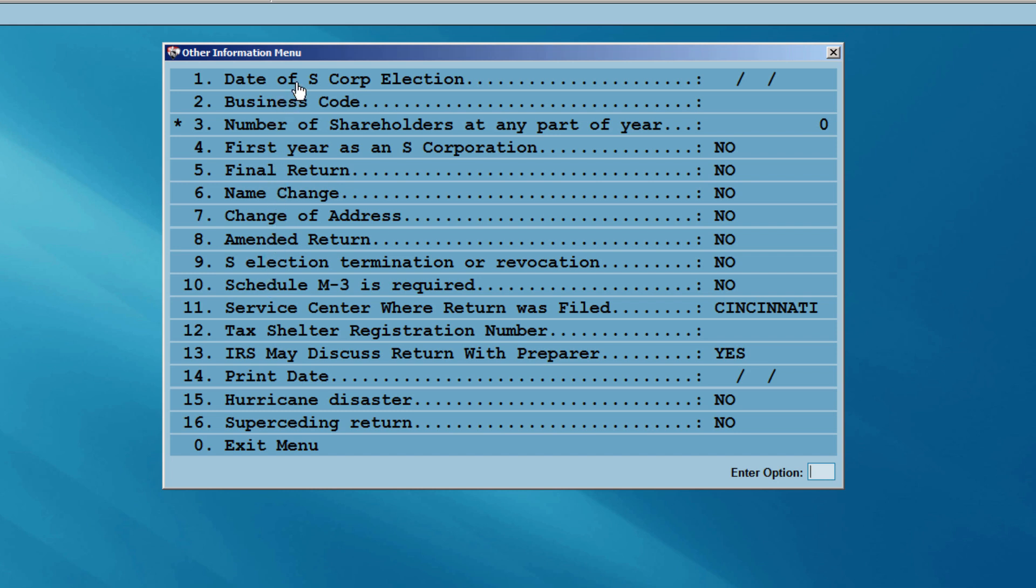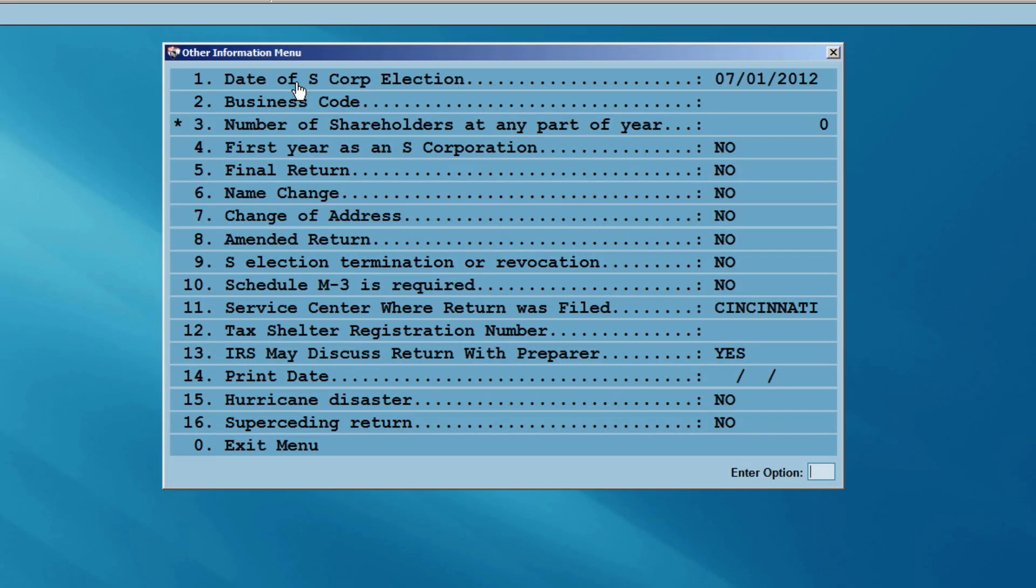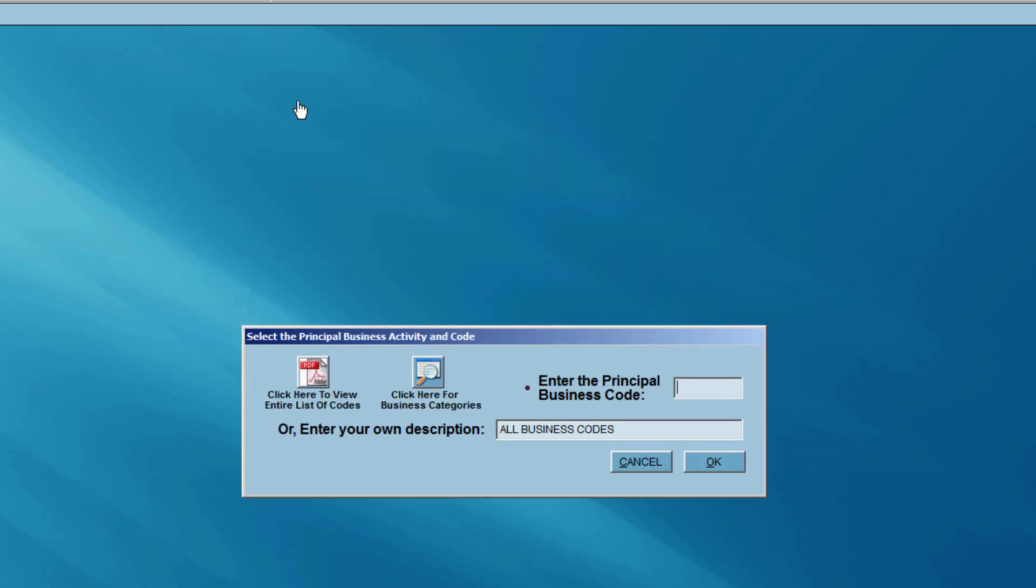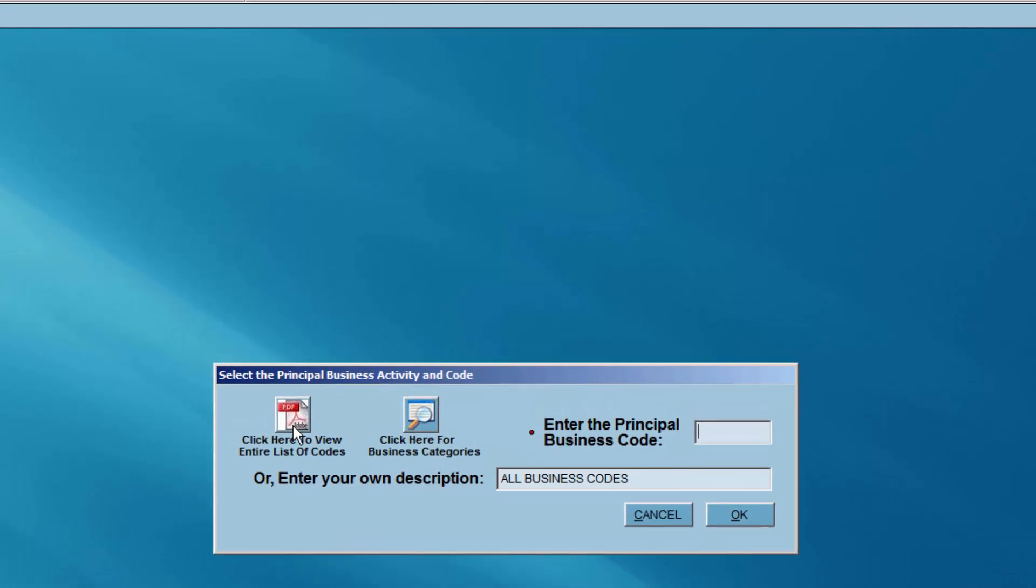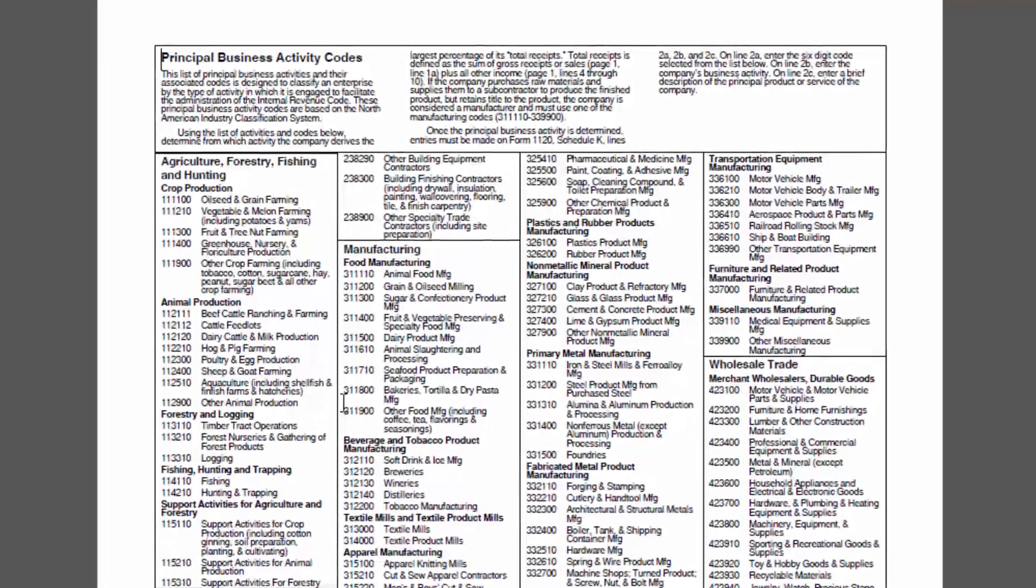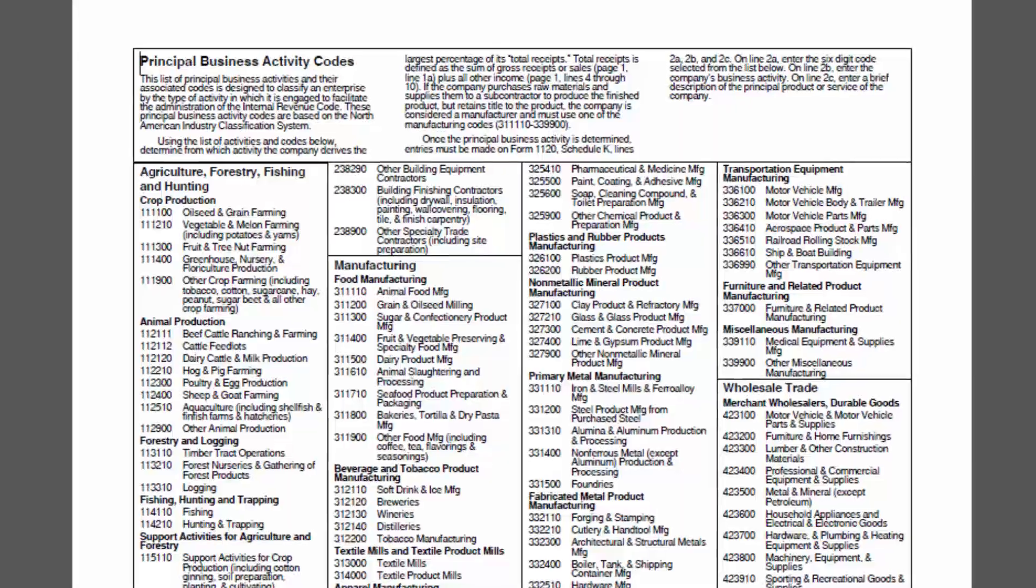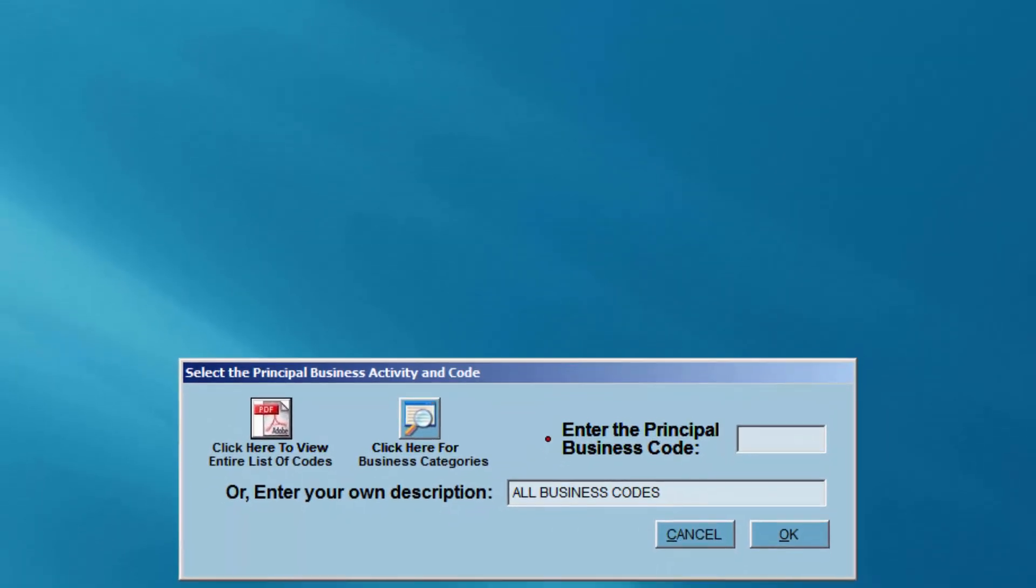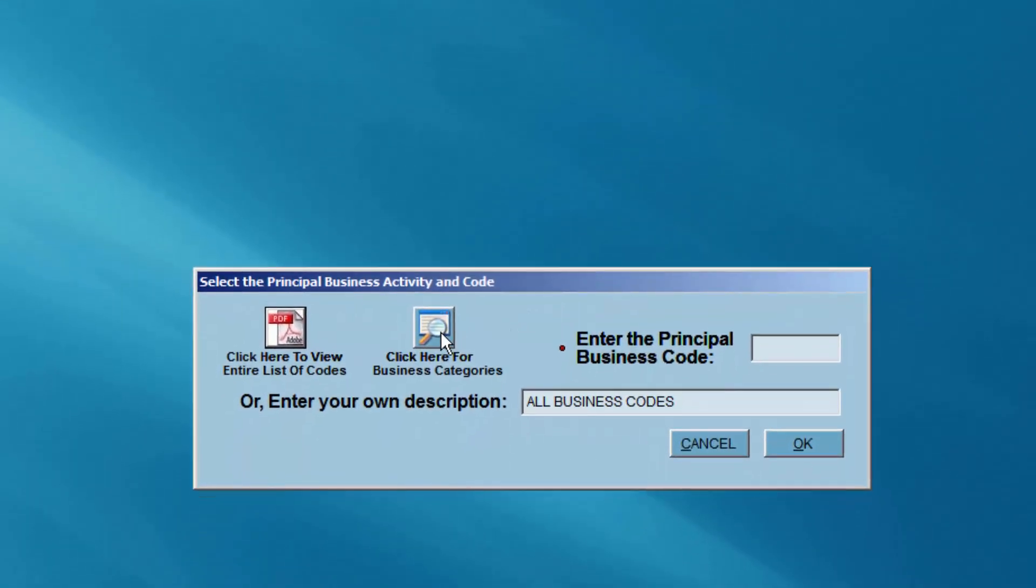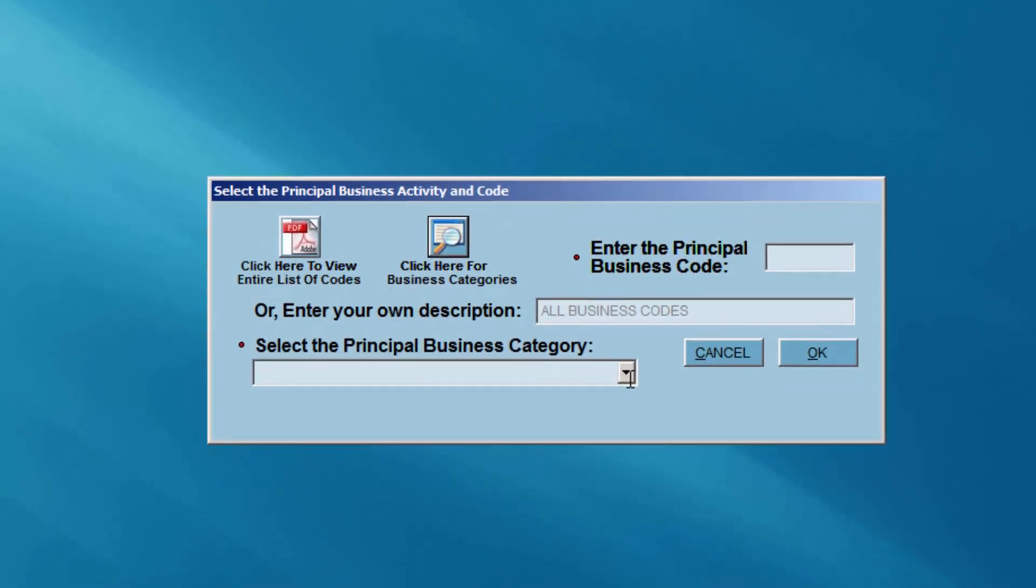You may select this icon for an entire list of codes, or this icon for the list of business categories.